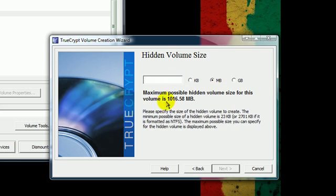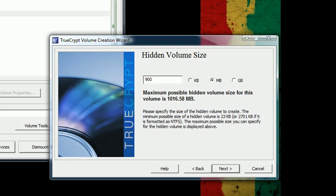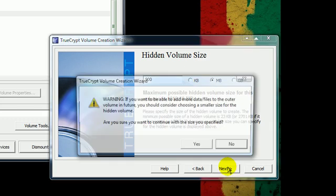And you want to make it less than the total outer volume size. There's 1,016 megabytes of the total volume. You want to leave some of the outer volume space so you can put the files that you don't really care if you were caught with. So, since I have a gig space there, I'm making 900 megabytes of what the hidden volume size would be.